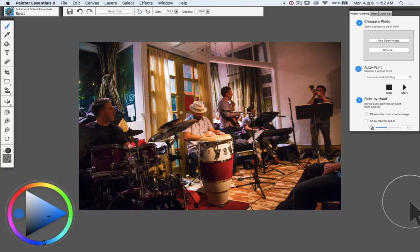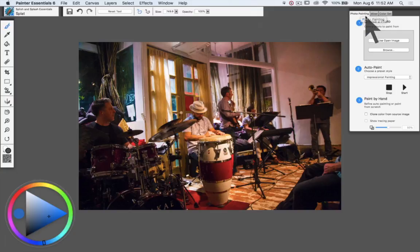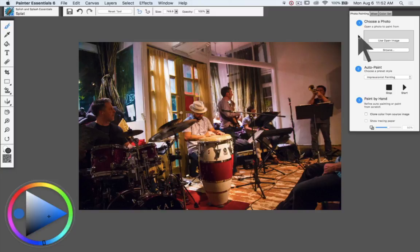Here we are in Painter Essentials 6 and I'm going to use the photo painting panel. You'll see I've got that showing in the top right corner, and we're going to go through the options here.